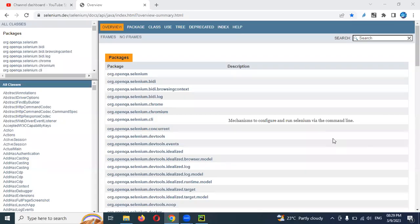Hi friends, welcome to Testing Tutorials Point. This is Lokesh and today we are going to discuss how to handle frames in Playwright.